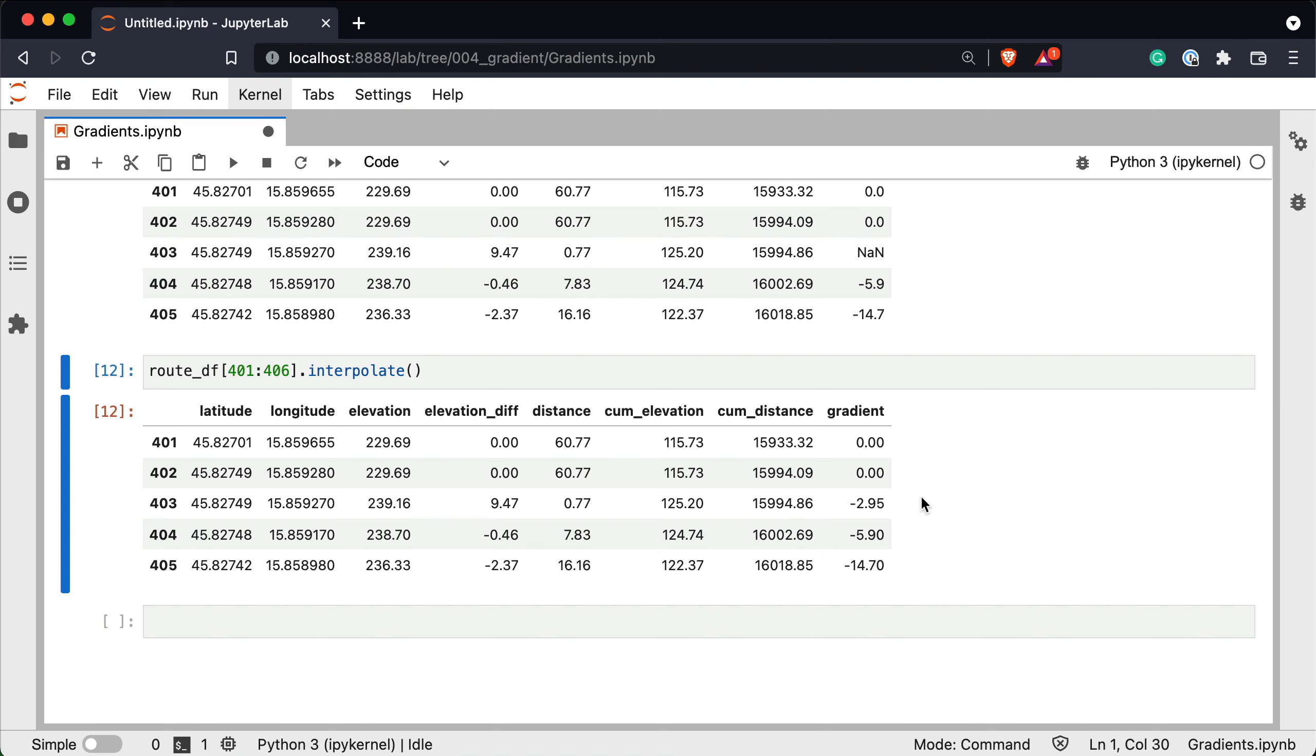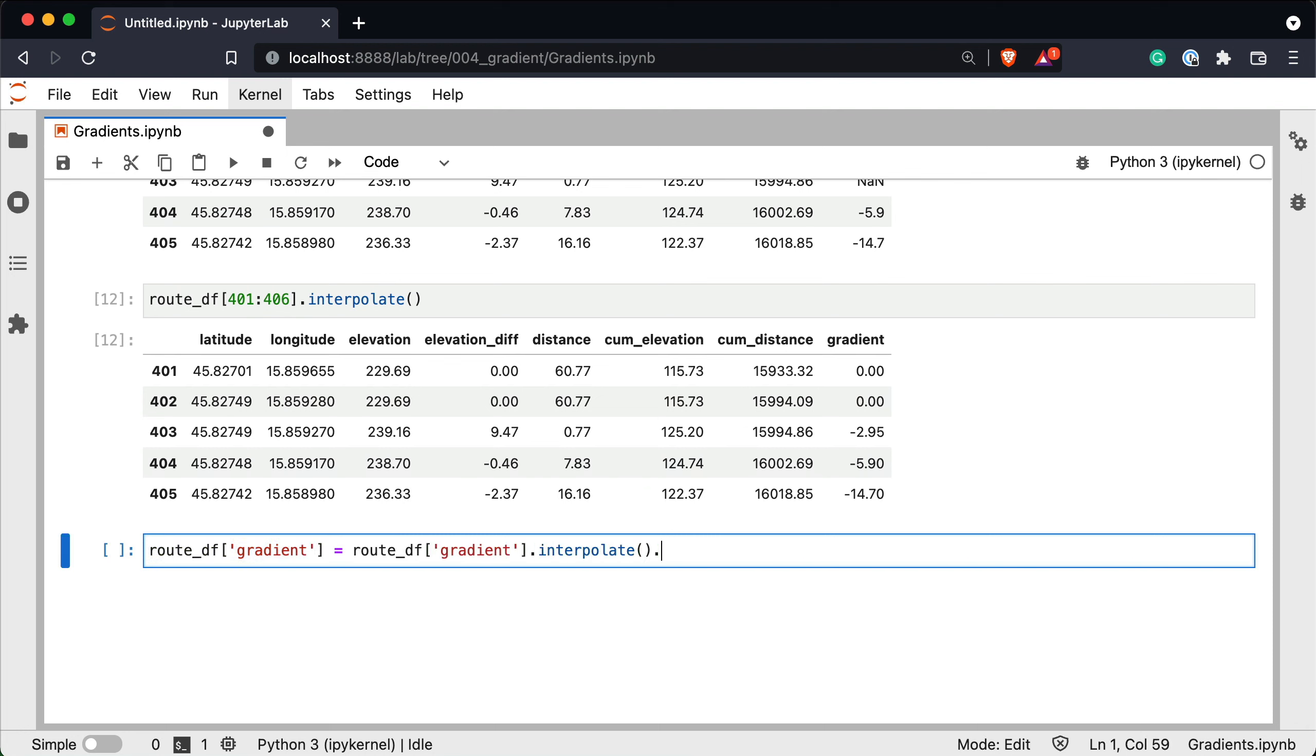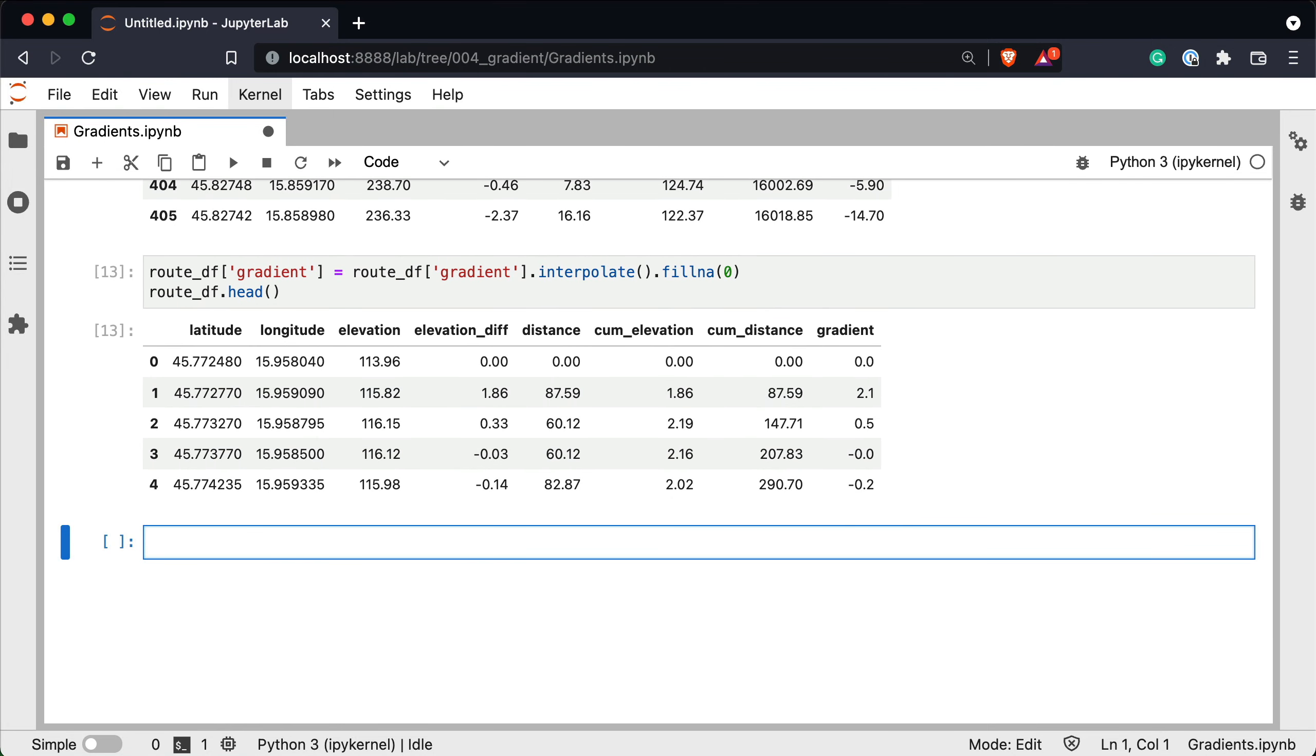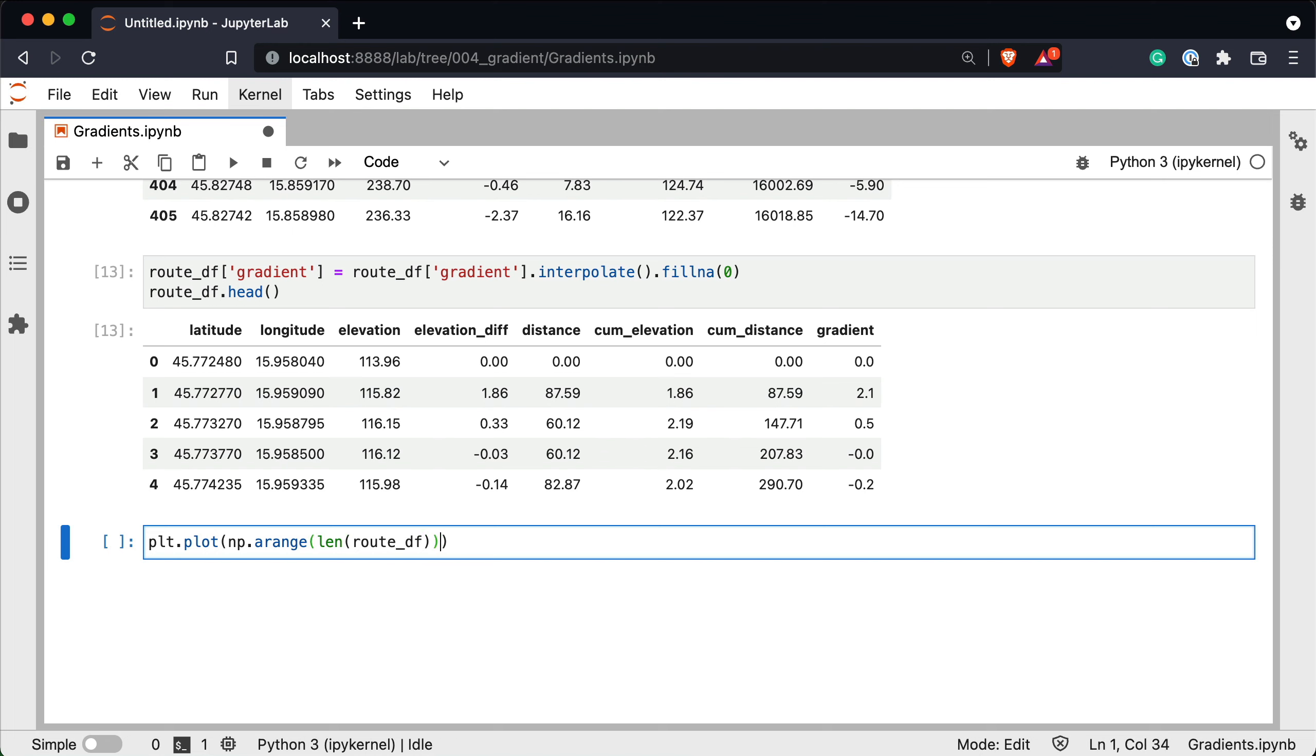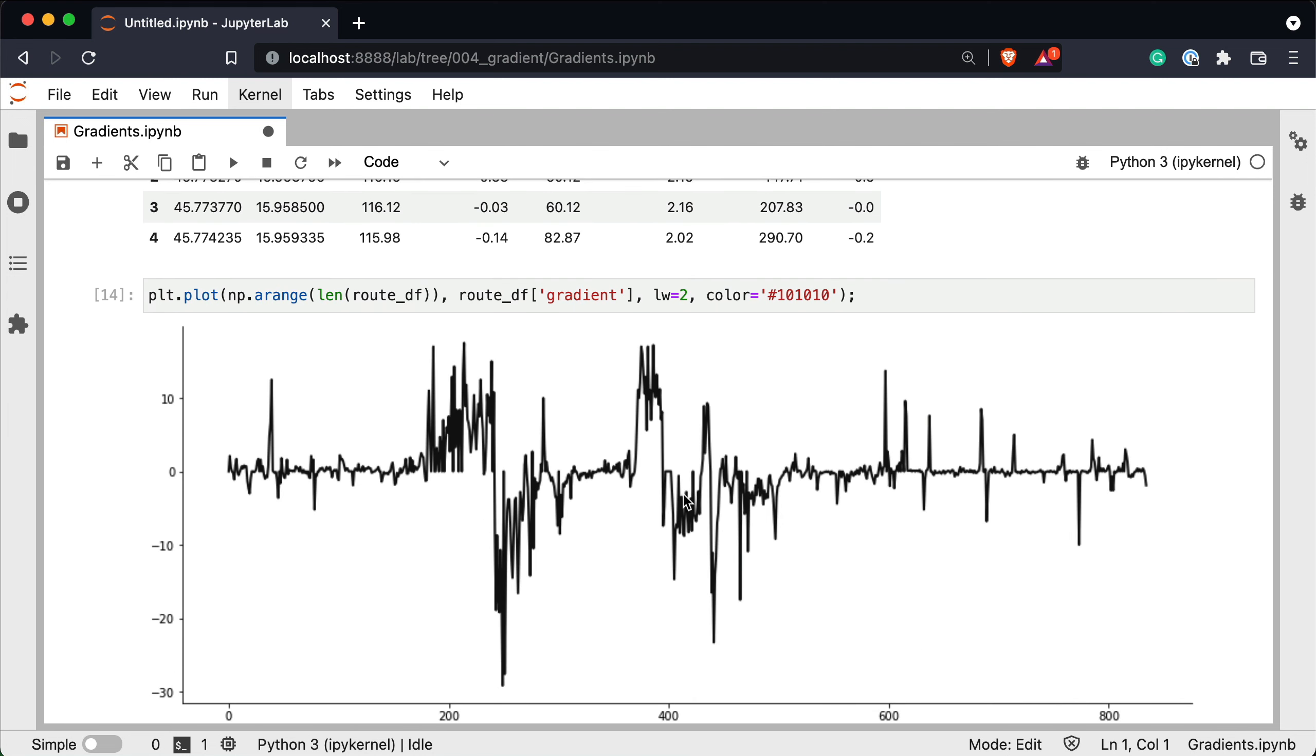We'll now use it to interpolate all missing values in the column and we'll also fill the first missing value with 0. So route_df gradient equals to route_df gradient interpolate fillna with 0. Let's check the head. And now it looks like it should. Let's now repeat the visualization just to verify the line is connected. So plt.plot np.range length of the route_df and route_df gradient. Line width will keep it at 2. And let's change the color to 101010. So everything looks good now which means we're ready to further analyze the gradients.